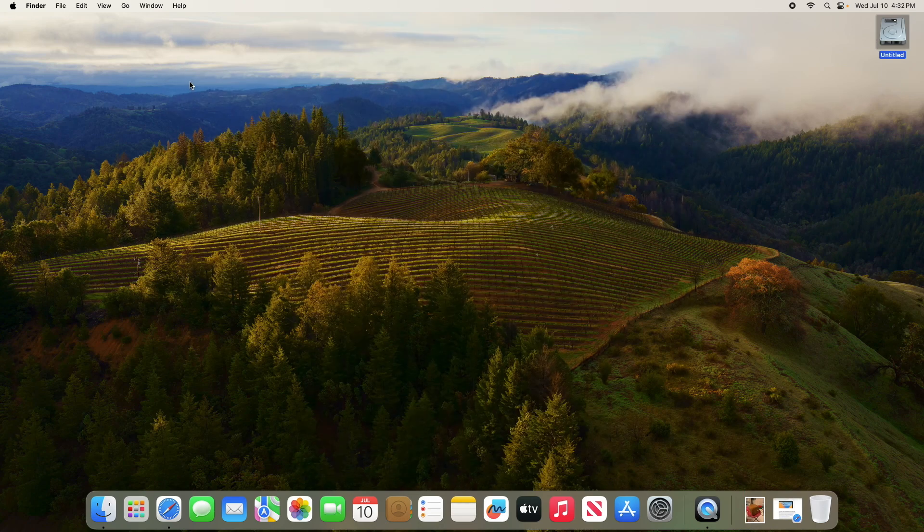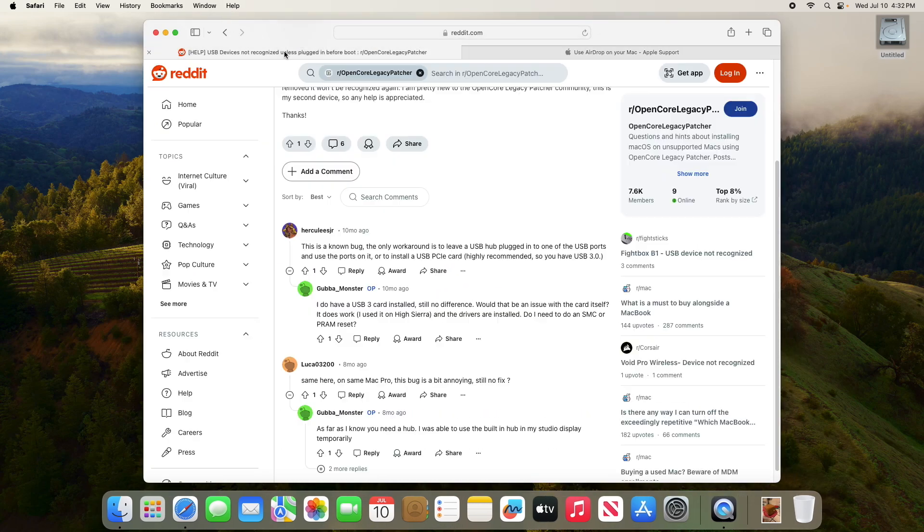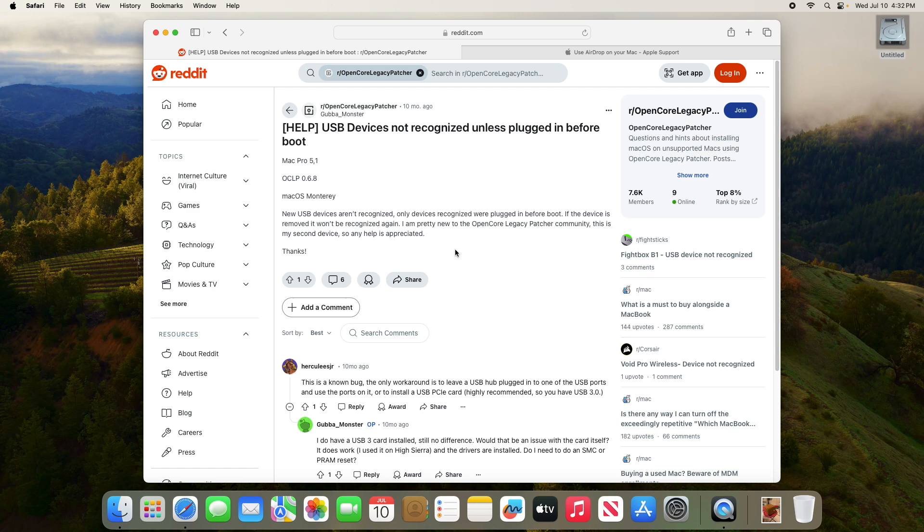Now, the one thing I did notice that was kind of strange is that I couldn't use my USB microphone when I plugged it into one of the USB ports on the Mac Pro. And it seems like that's an issue right now from what I've been reading. So what I did was I plugged the USB microphone that I'm using right now into the USB hub that I was using to install OpenCore Legacy patcher. So that's a little workaround.